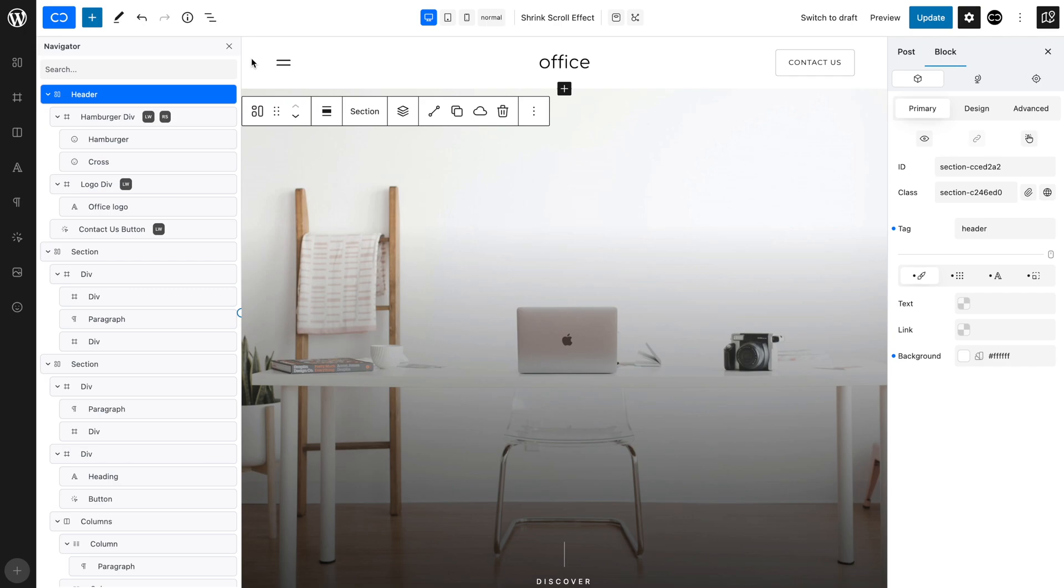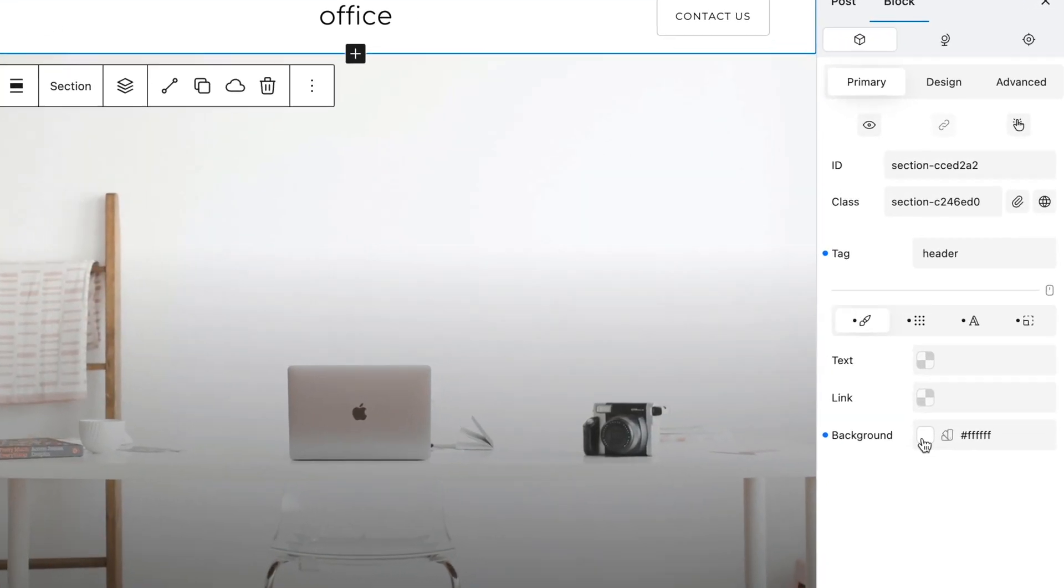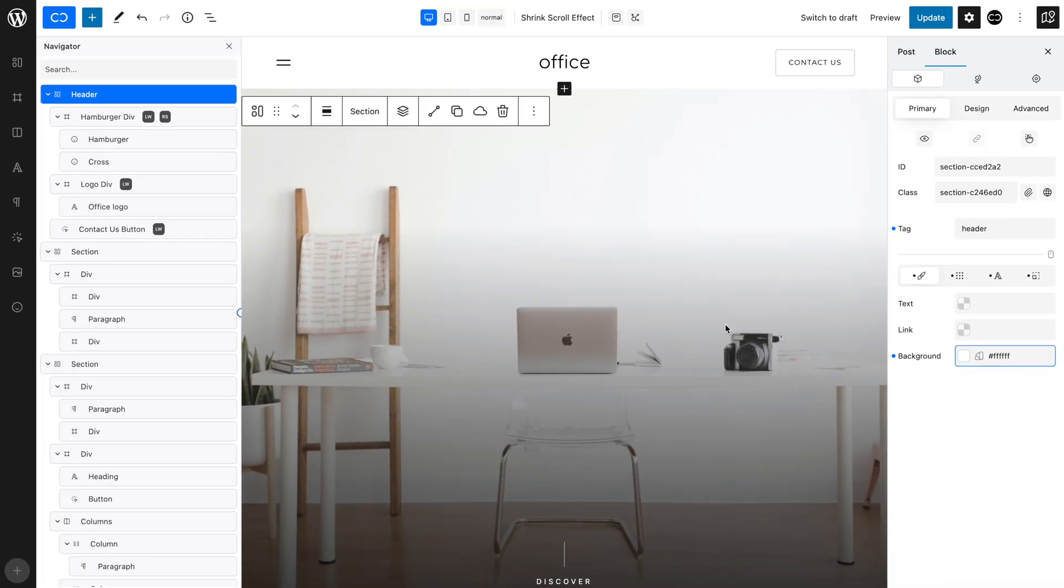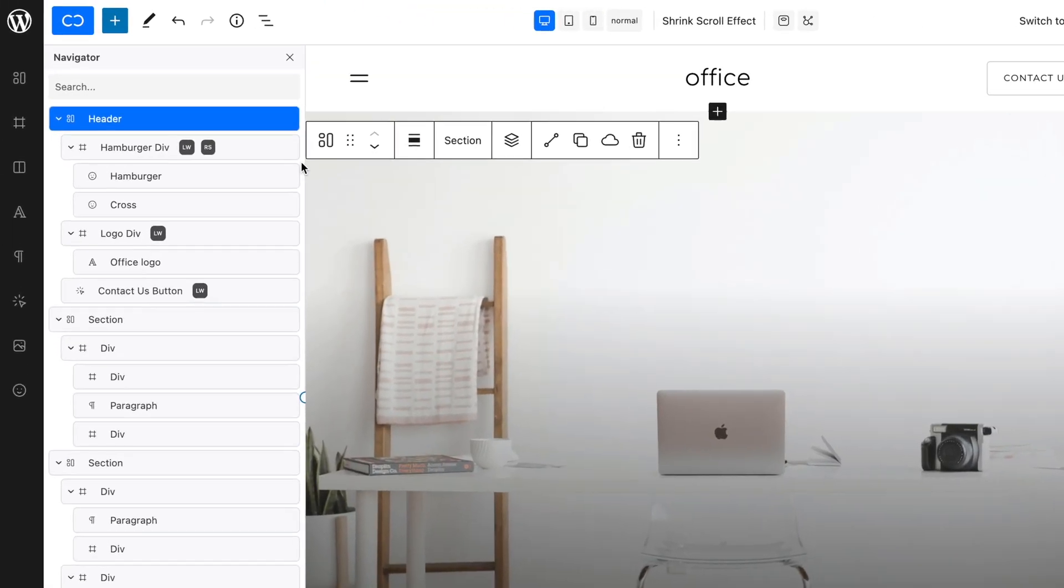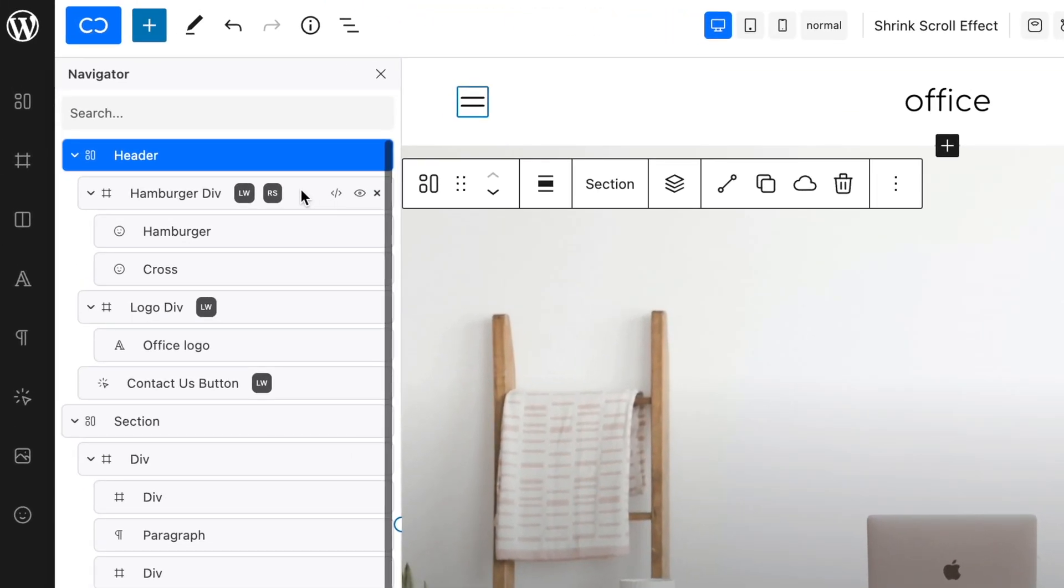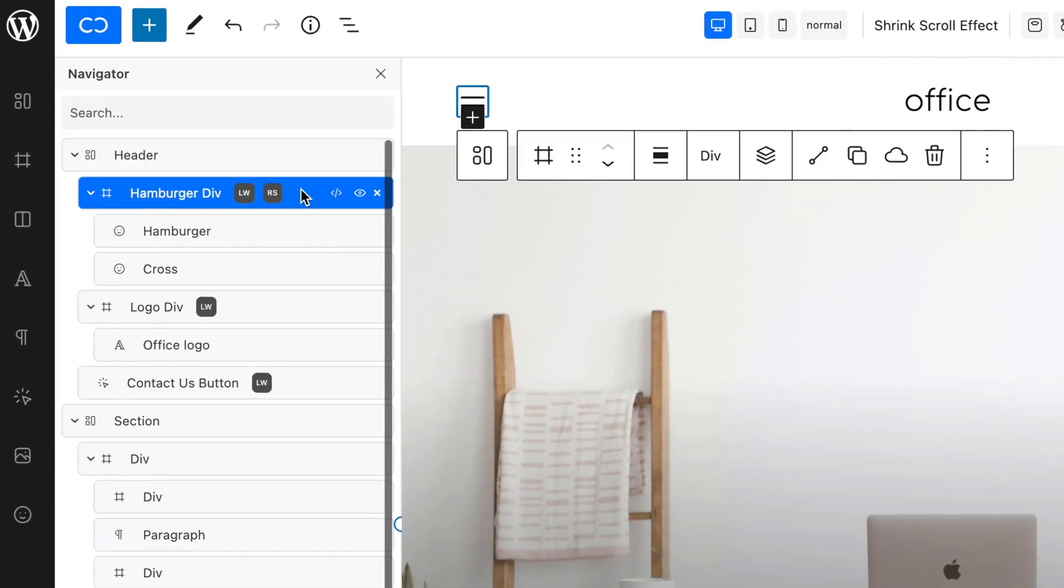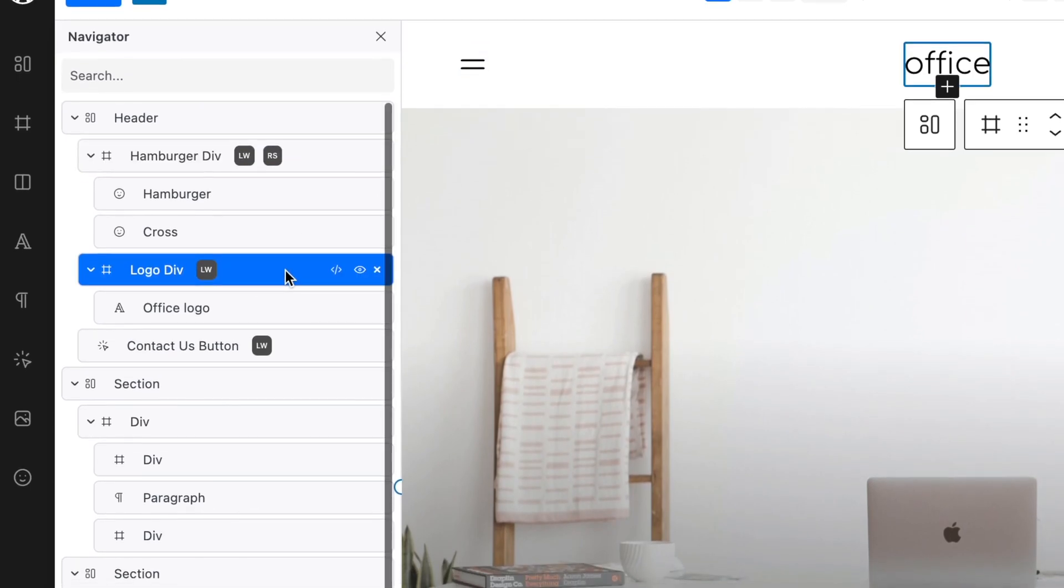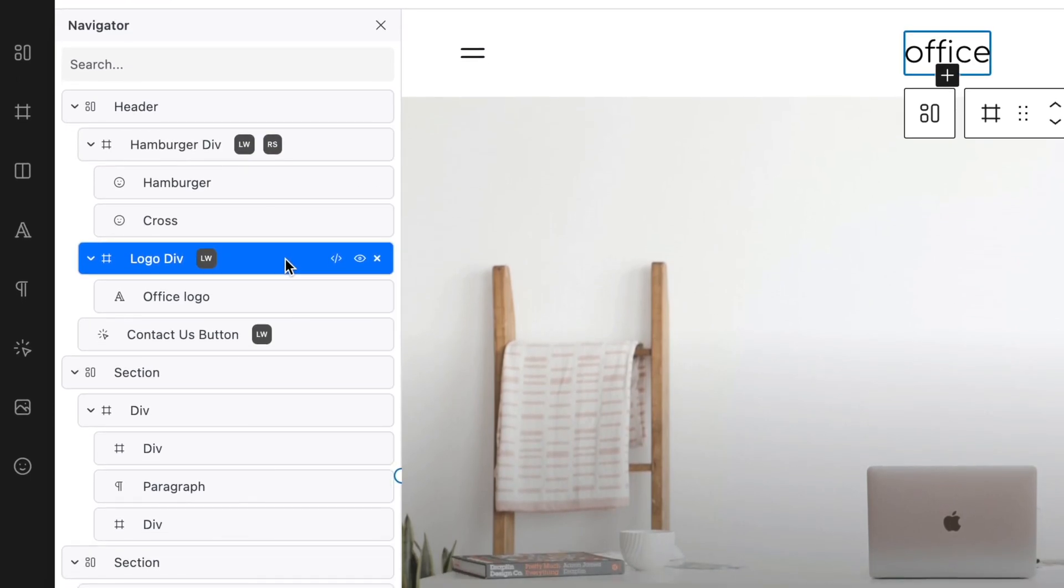We have already set up a page with a header. The header is a section to which we have added a white background containing a div for the hamburger menu, a div that contains the logo that will shrink on scrolling, and a button.